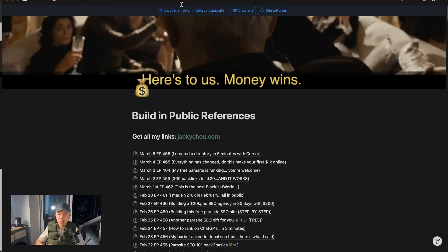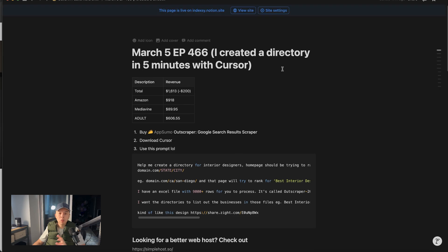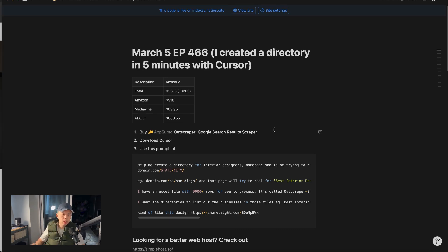Quick reminder: pinned comment is your taxes due for today — comment 'directory' for the YouTube algo, follow on Kik, and sign up for the first link in the YouTube description. I'm going to run through things: number one, buy the out scraper — it just scrapes Google Maps. Download Cursor. Use this prompt. Done.